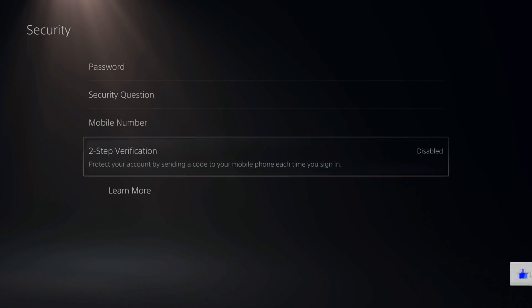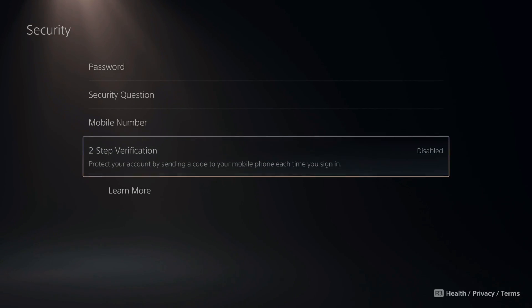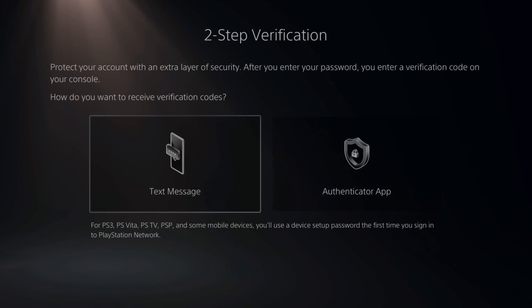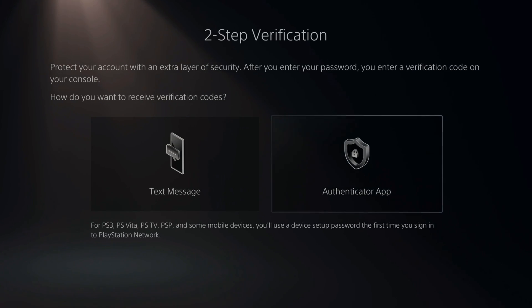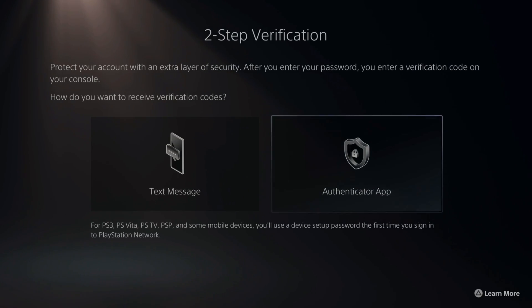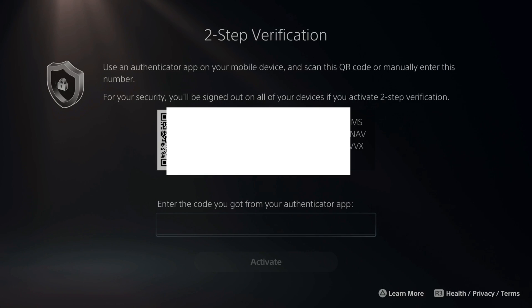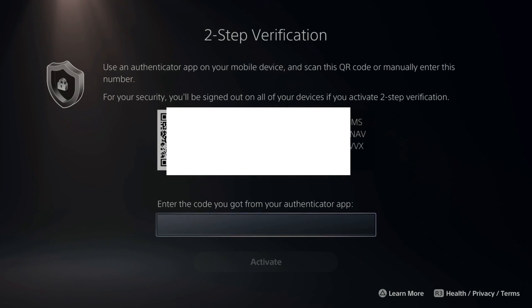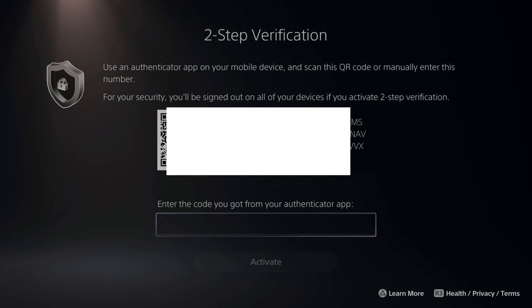Then go to Two-Step Verification and go ahead and enable this. You want to go over to the Authenticator app and press X here. It says use an Authenticator app on your mobile device and scan the QR code or manually enter this number.